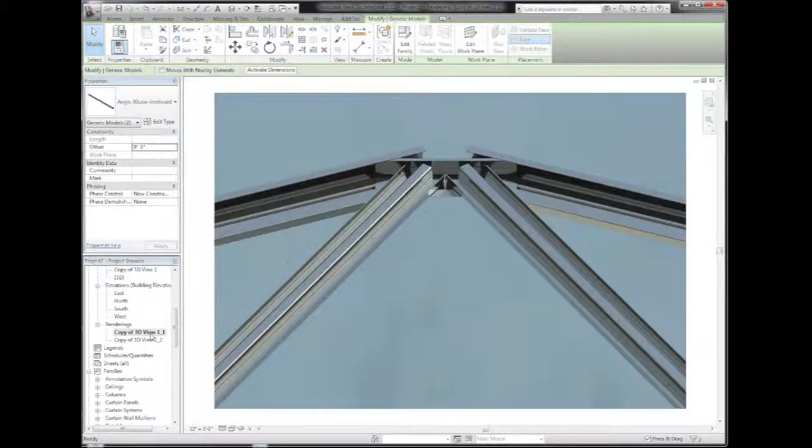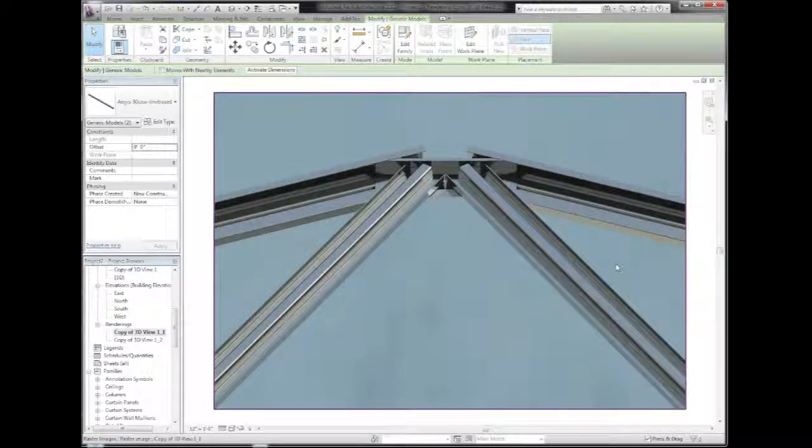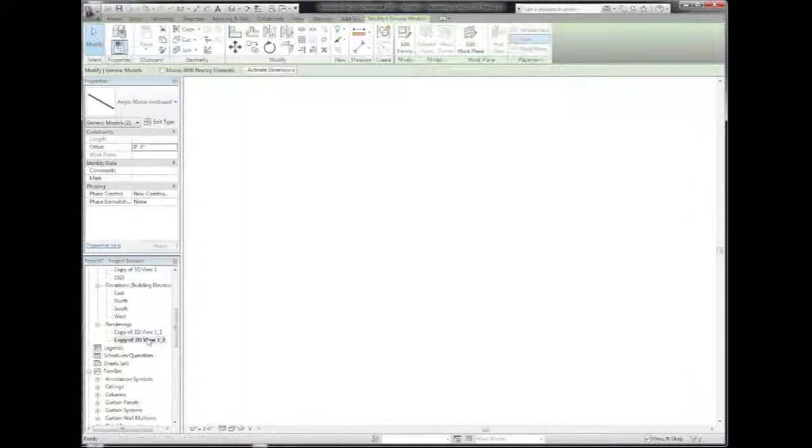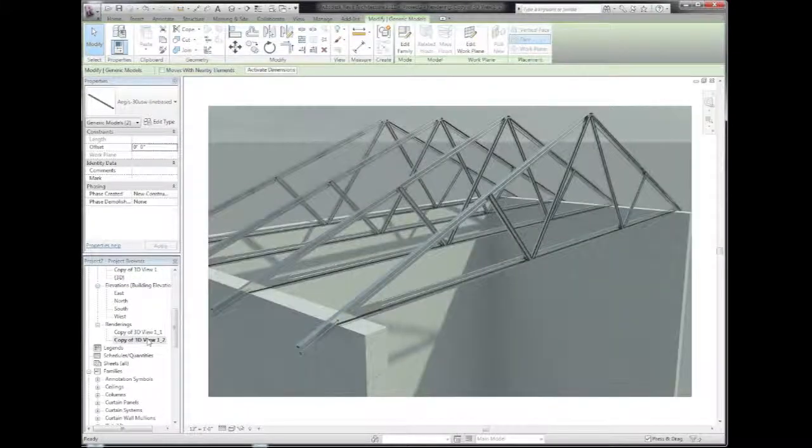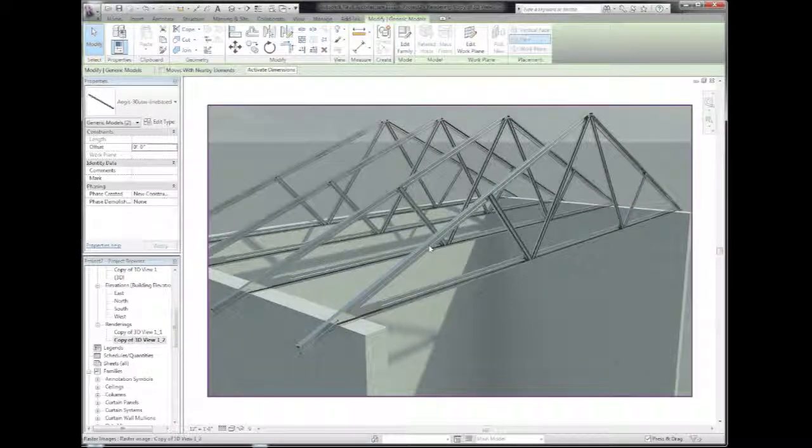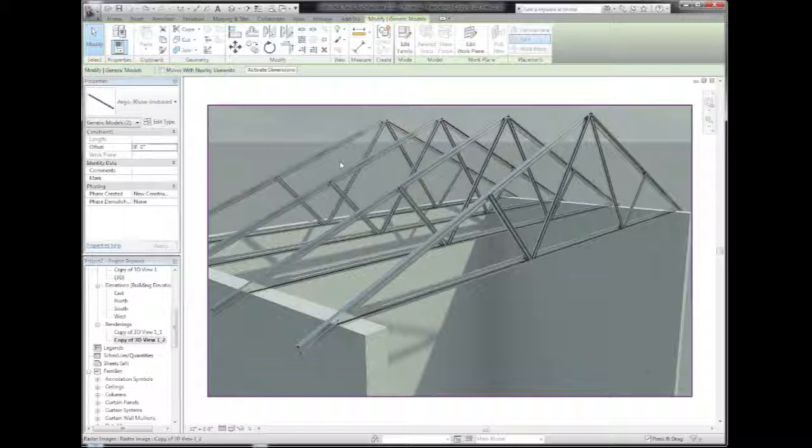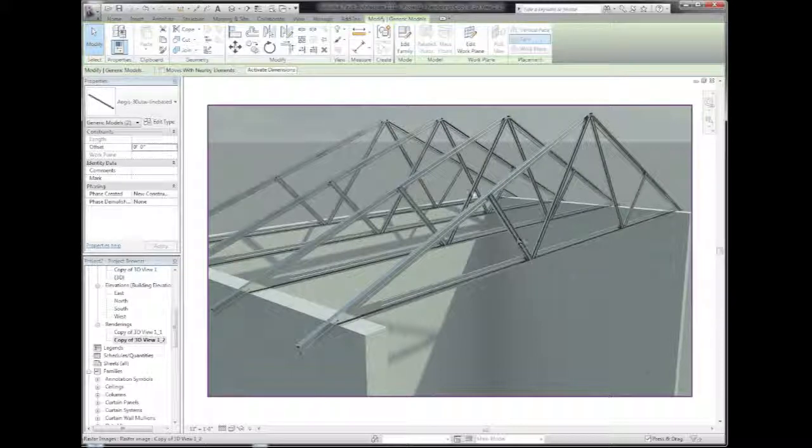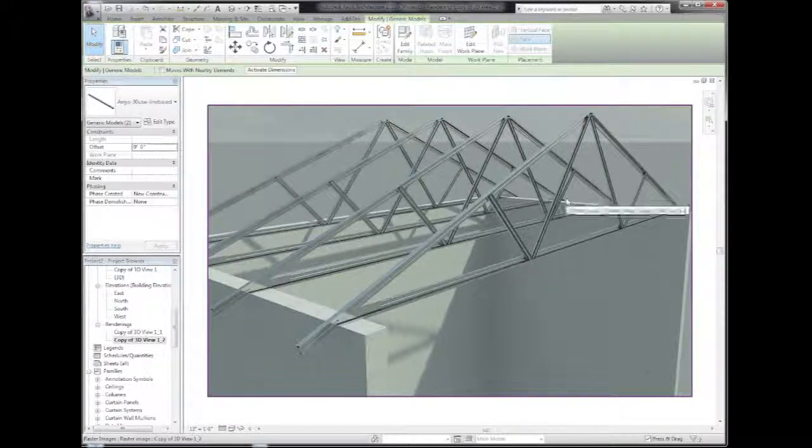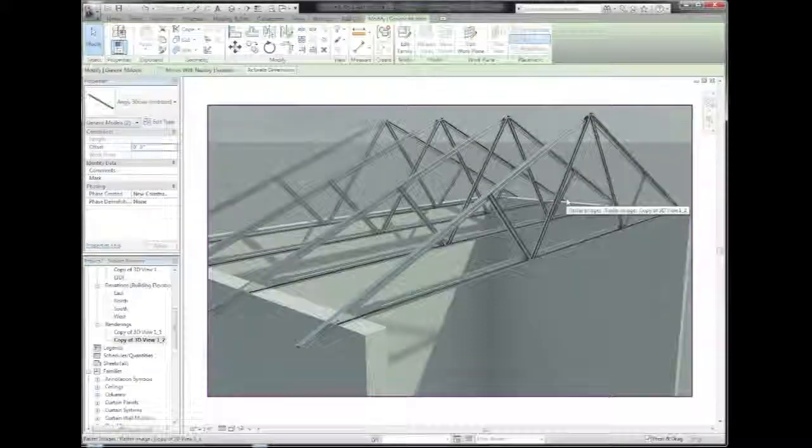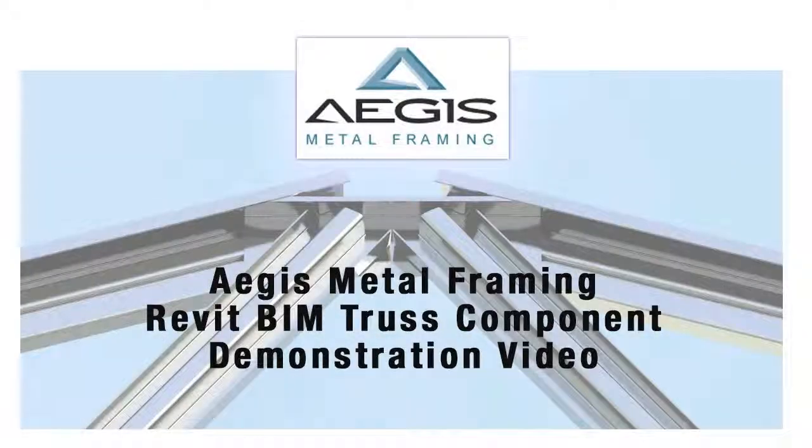So let's go back to our rendered view so you can see the resulting truss. In this overall view, you can see that what I've done is taken one truss, grouped it, and replicated it to show a final roof system. Visit AegisMetalFraming.com to download and use these components today. Thank you.